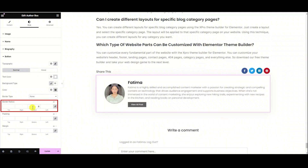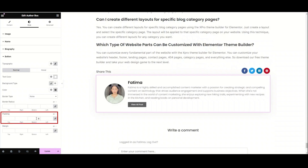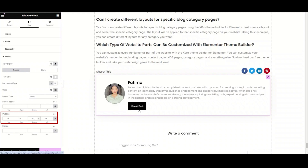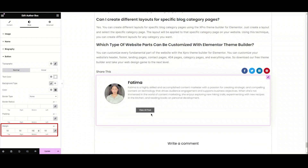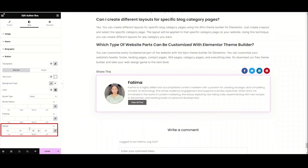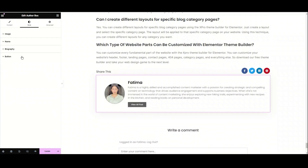Now we have the border radius option. Use it to make the edges round — if I set this to 20, you can see the round edges. Moving to the next option, here we have padding — you can add padding to this button. Lastly, we have the margin option. From here, you can add margin to this button. Try some values like 20, 50, or 10. Hope you guys are getting how to use these features.